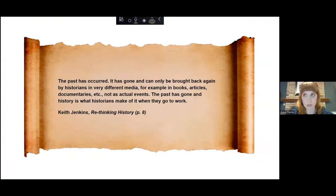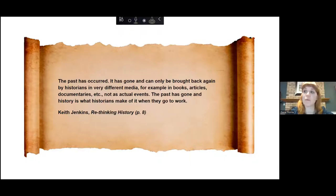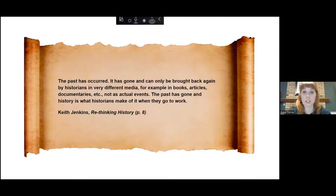The history is changing, even if the past hasn't changed. Looking back one more time to Keith Jenkins before we delve into the Shaw Gusher question, he wrote: 'The past has occurred. It has gone and can only be brought back again by historians in a very different media — for example, in books, articles, documentaries — not as actual events. The past has gone and history is what historians make of it when they go to work.'